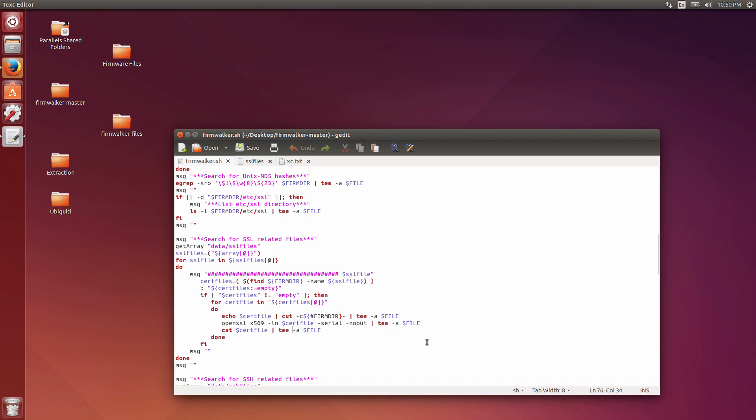If you don't know what Firmwalker is, it's a bash script I put together at least a year ago now, and I had some other folks out there on the internets who made some additions and enhancements to it as well. I made an addition to the Firmwalker shell script so that it'll do a little bit more sophisticated certificate searches that we'll be able to use in searching for devices with those same certificate serial numbers in Shodan.